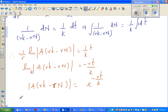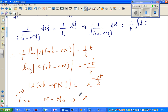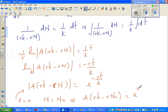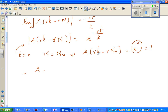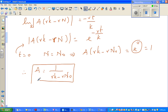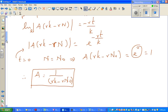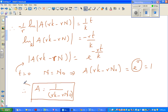Now, when t equals zero, N equals N₀. Substituting into this equation, we can remove the modulus since we're dealing with positive values. So: A times (rK minus rN₀) equals e to the power of 0, which equals 1. Dividing both sides, A equals 1 over (rK minus rN₀). This is the value of the constant A. Now I'll substitute this back into the equation.